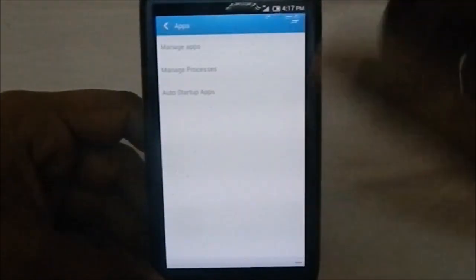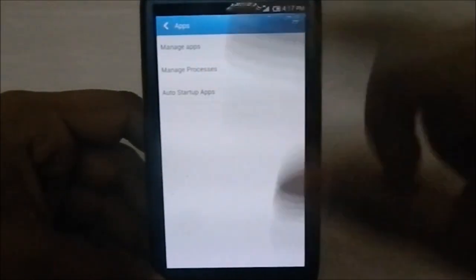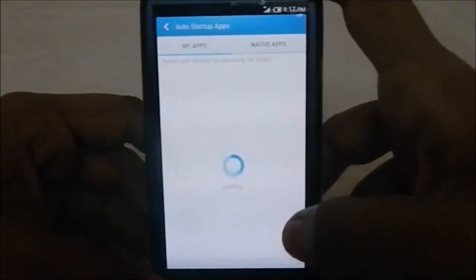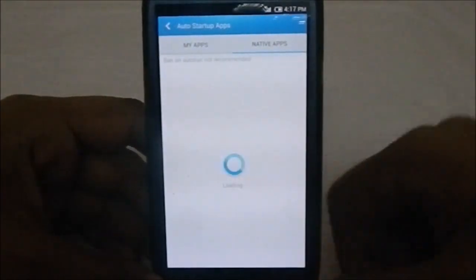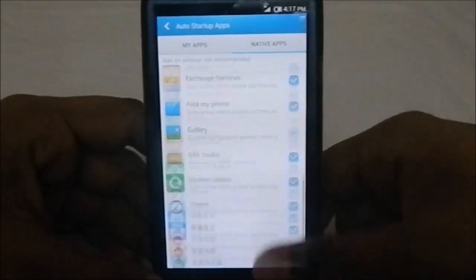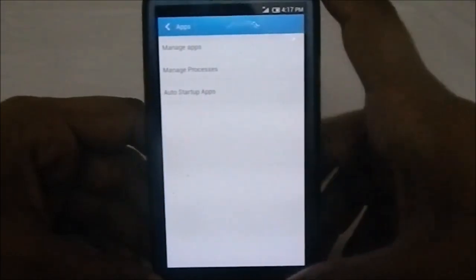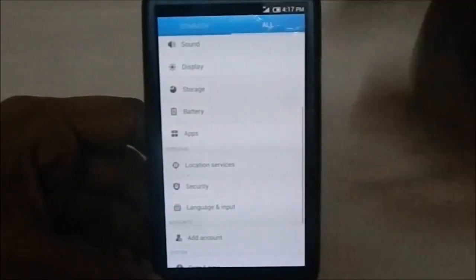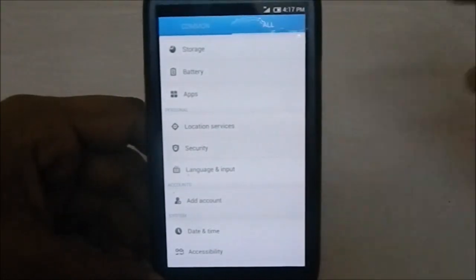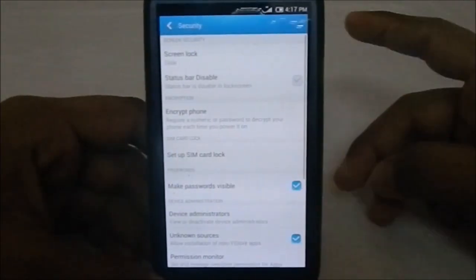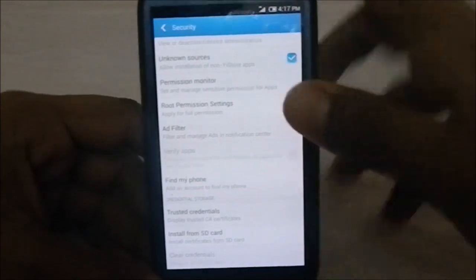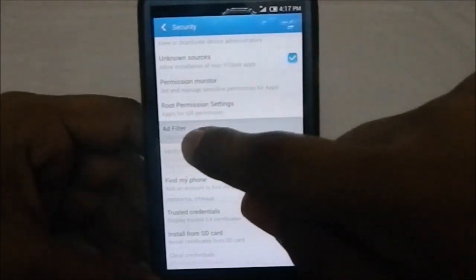In app options you can manage everything. There's even a startup app manager so you can control which apps start at reboot. Location and GPS settings are also available but nothing special there.